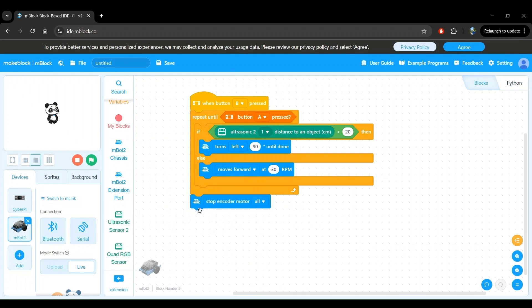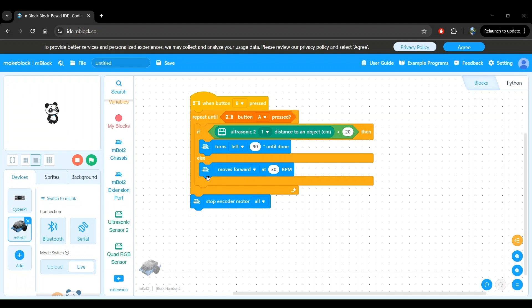This will instruct the robot to stop both of its encoder motors, which is just the technical name for the blue motors that drives the wheels of the robot. This way, even if we were moving at 30 RPM and we press the button A, the wheel motors will be instructed to stop driving just before we end the program. So the robot will come to a full stop just after button A is pressed.